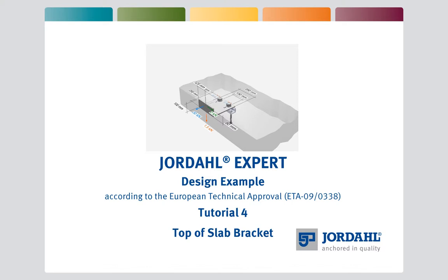I will now demonstrate how to incorporate a bracket when designing an anchor channel, compliant with the European Technical Approval, with the aid of the Jordahl expert software.